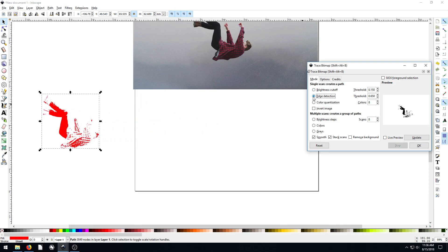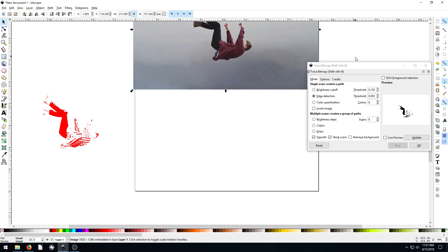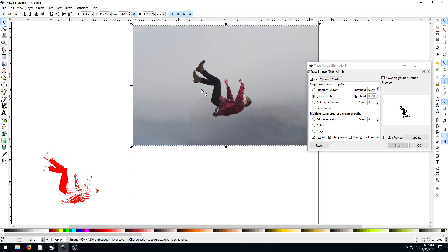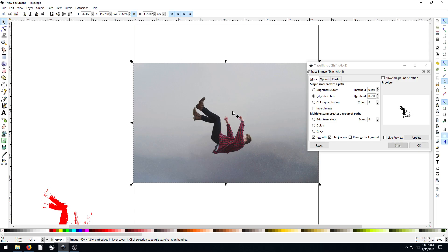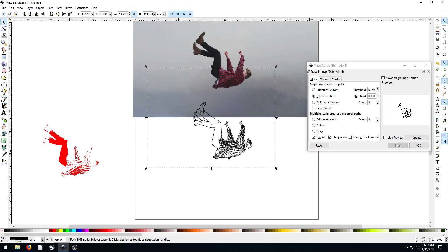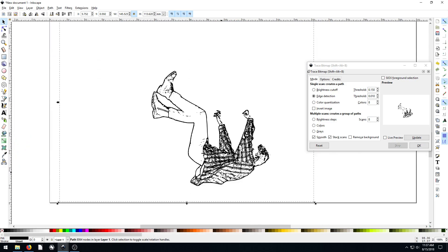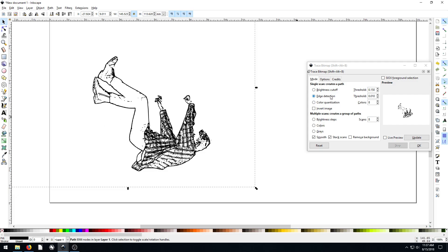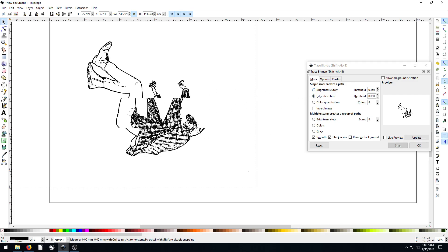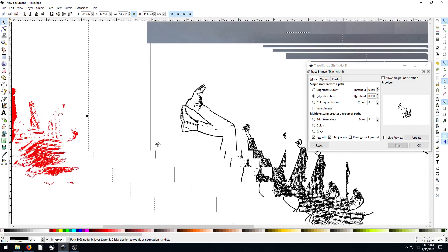Now we can go to edge detection and do the same thing. We need to make sure we have our picture selected — it has to be a bitmap we're tracing, not a vector. This is a JPEG image. So we hit Update and change the threshold — let's lower it down to maybe 0.06, that's pretty cool. Let's go to 0.10 and hit OK. Now we've got another trace — a nice outline that did a pretty good job of edge detection. It was tracing based off of the hard edges it could find rather than just pixel brightness.